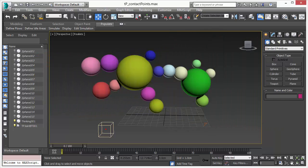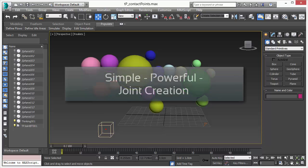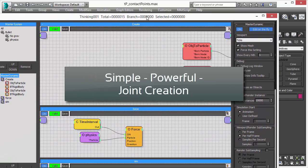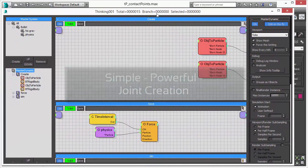Welcome to Thinking Particle's new features. In this video we will discuss a new utility that we have created for Thinking Particle 6. This new utility allows you to create automatically joints between objects.